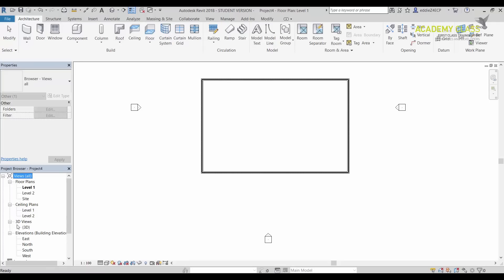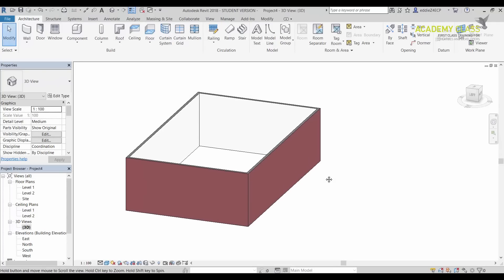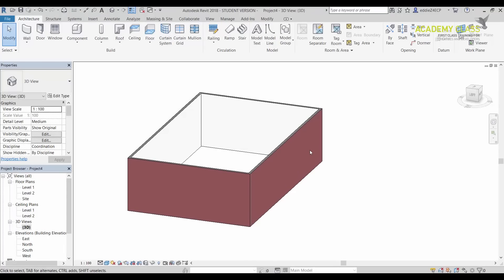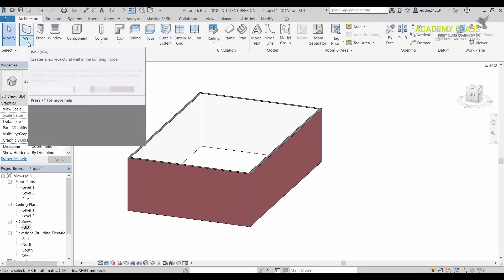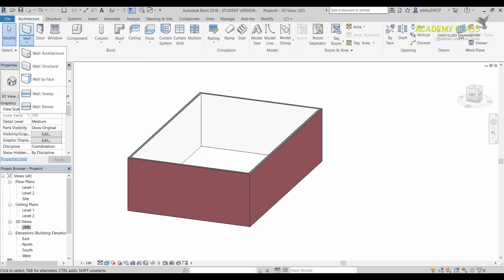What I want to do next, I want to go into 3D View. Again, this is just a simple 3D box made from the walls. The next step what I want to do is I need to go into the Wall and WallSweep.